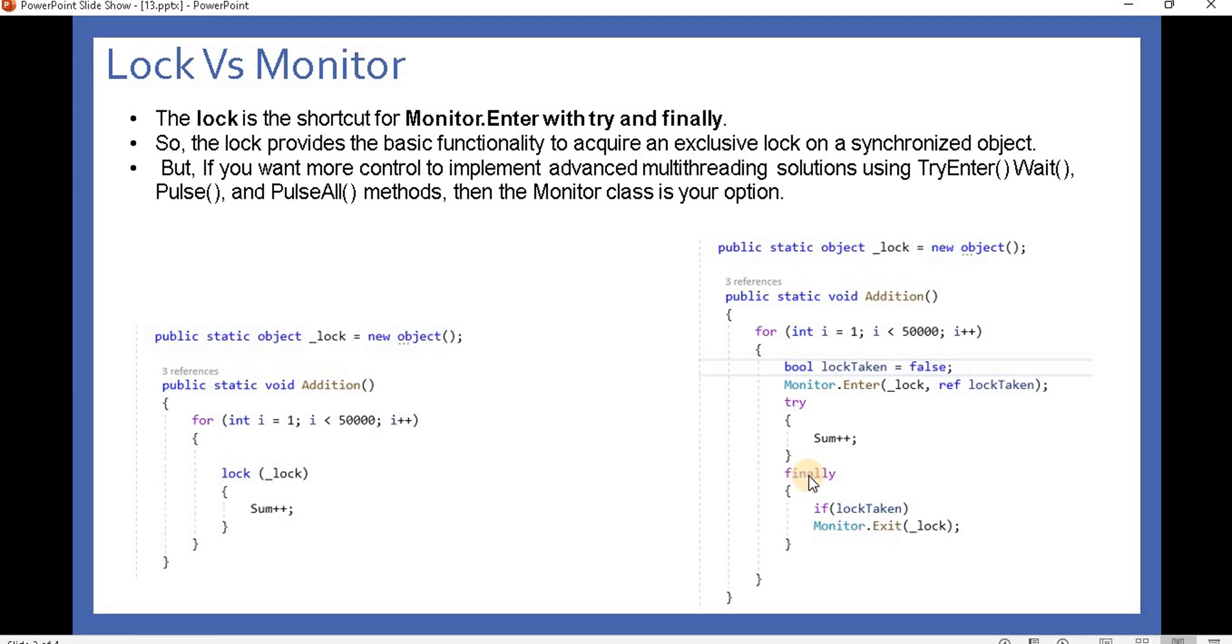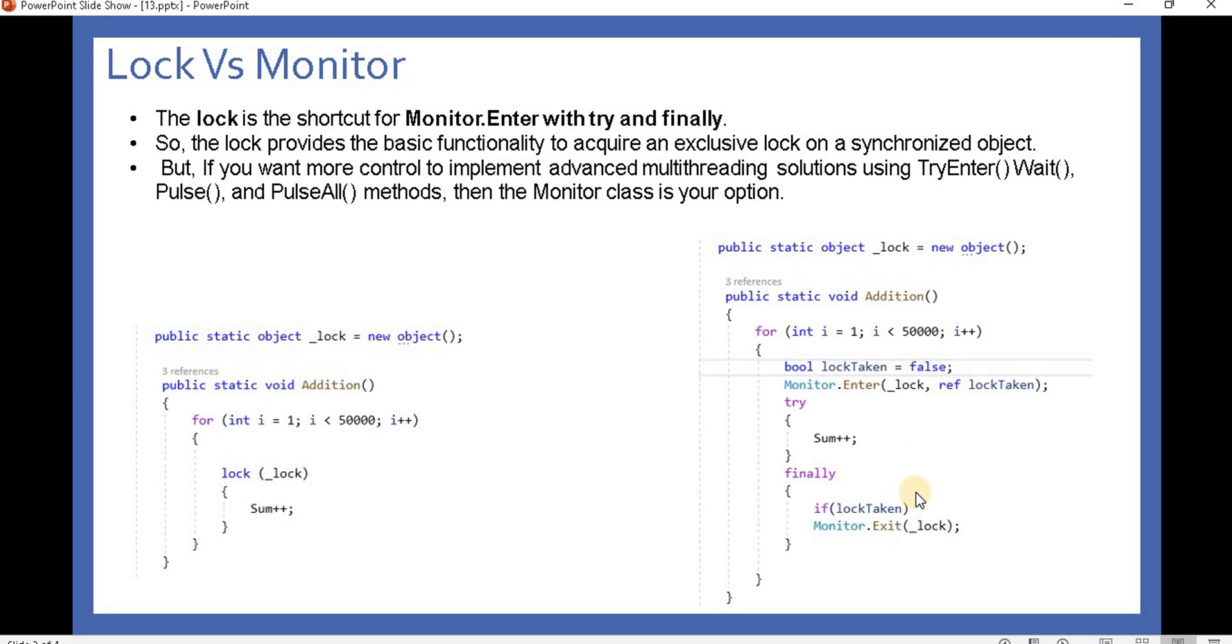Lock provides the basic functionality to acquire an exclusive lock on a synchronized object. But if we want more control or advanced control over the multi-threading solution, we can use methods like TryEnter, Wait, Pulse, and PulseAll. Then Monitor class is your option. If you want advanced control over the threading system, you can go with Monitor.